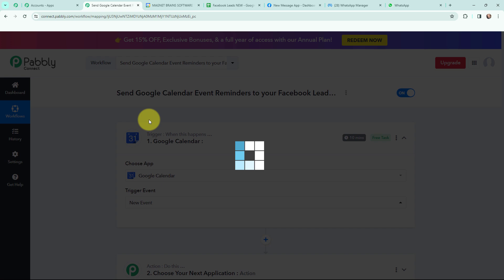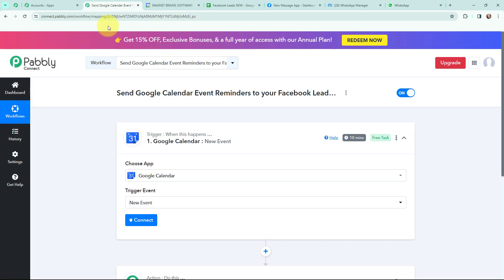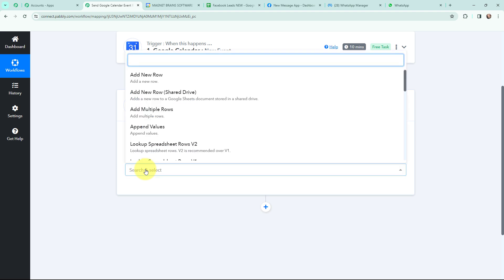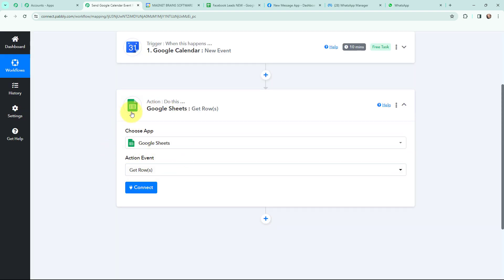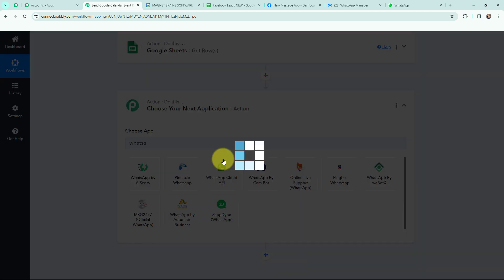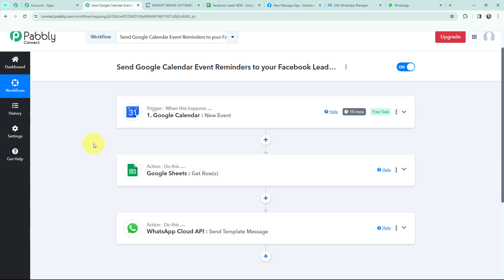As I want to send a reminder for an event I am going to create in Google Calendar, Google Calendar will be my trigger application. The trigger event will be new event, so this trigger will start working whenever a new event is created in Google Calendar. This here is the Google Sheet I have prepared where I am adding the Facebook leads — whenever I receive a new lead through Facebook Lead Ads, the lead details are automatically added to this sheet. In the action window I am going to search for Google Sheets and use the action event 'get rows'. To send the WhatsApp message I am going to use WhatsApp Cloud API, with the action event 'send template message'.